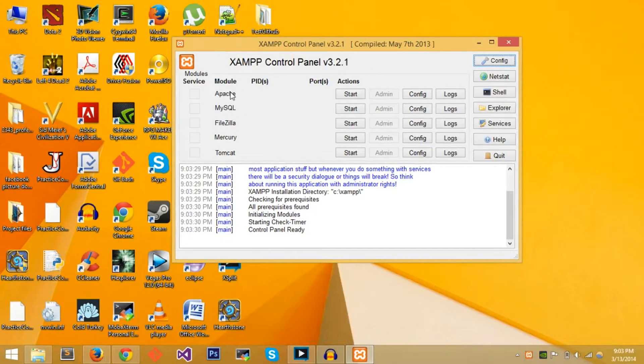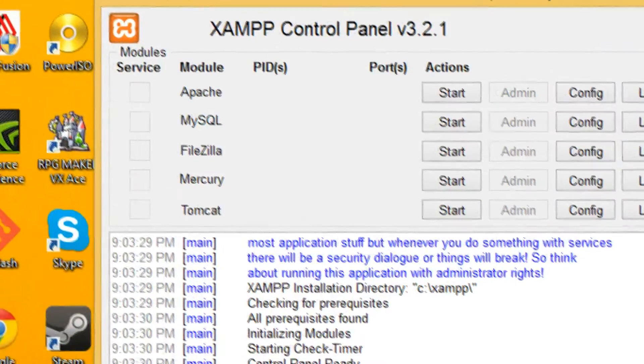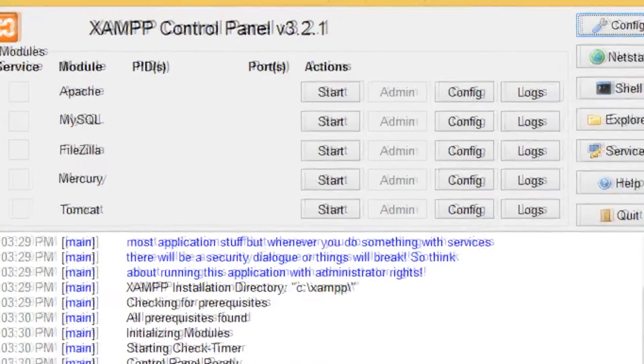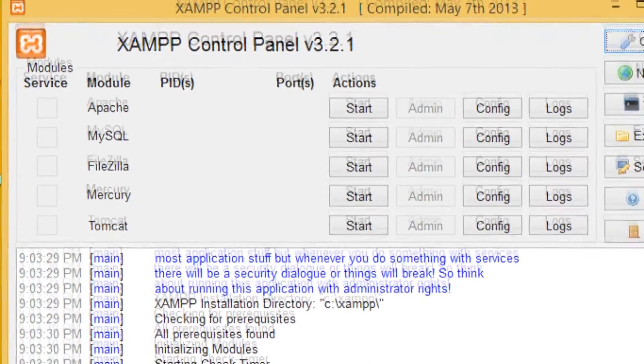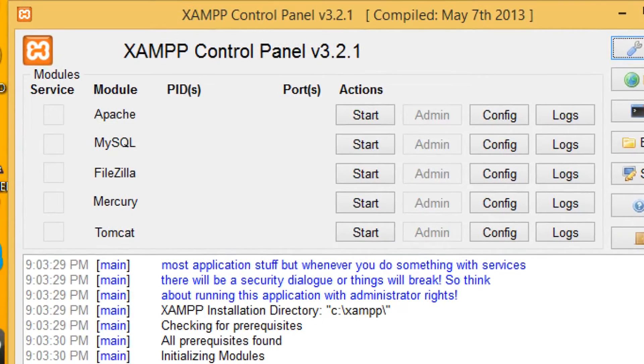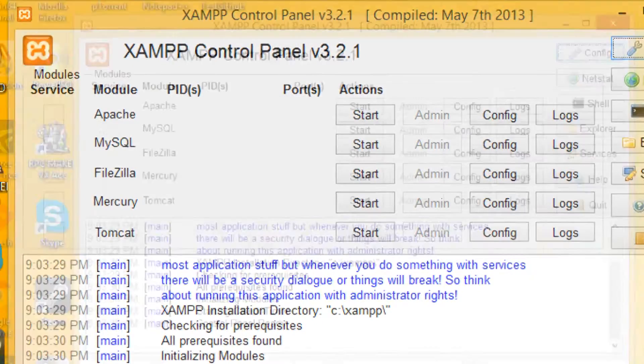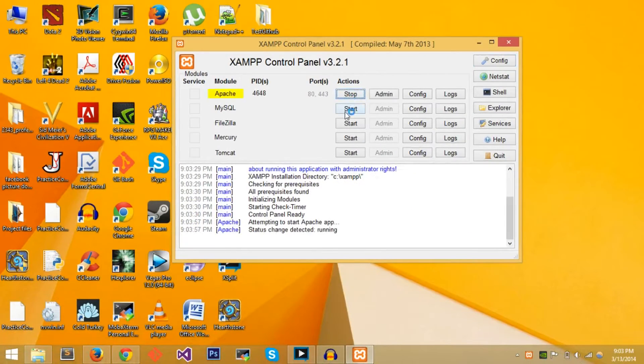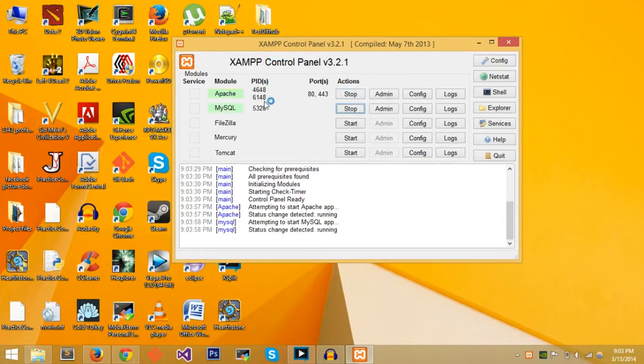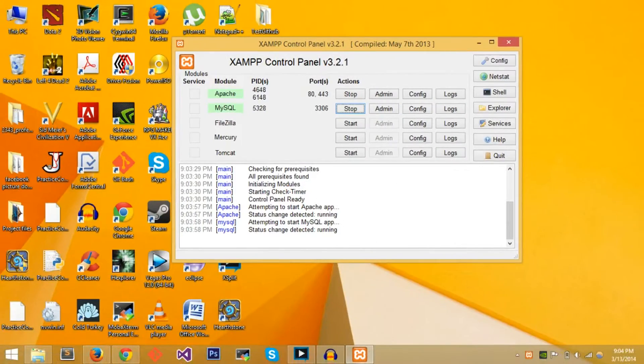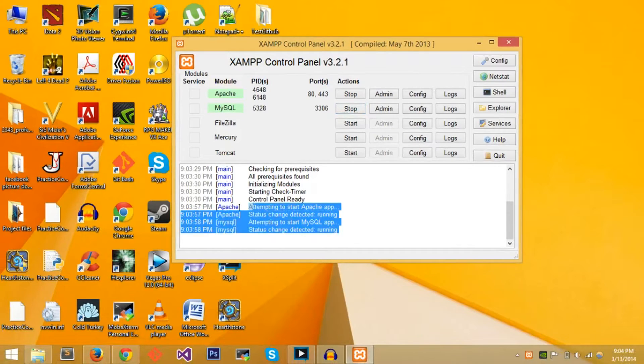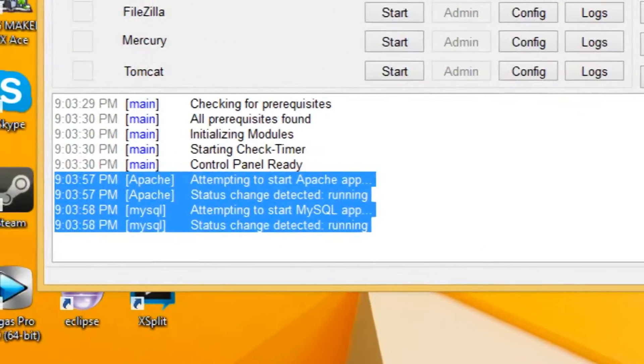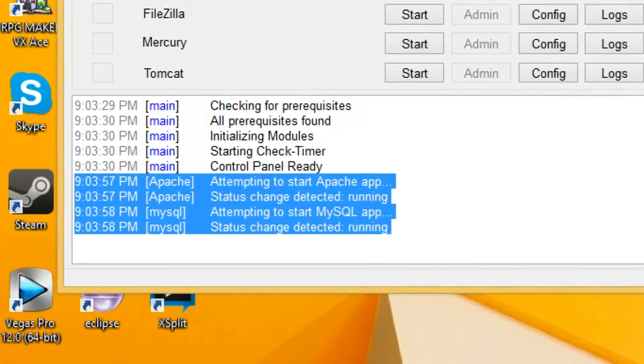The two more important modules are Apache and MySQL so that we can actually go to localhost or the actual setup of XAMPP. You'll just begin by starting both Apache and MySQL. If they're green and there are no errors, if it says status change detected and it says running, then you're good to go.